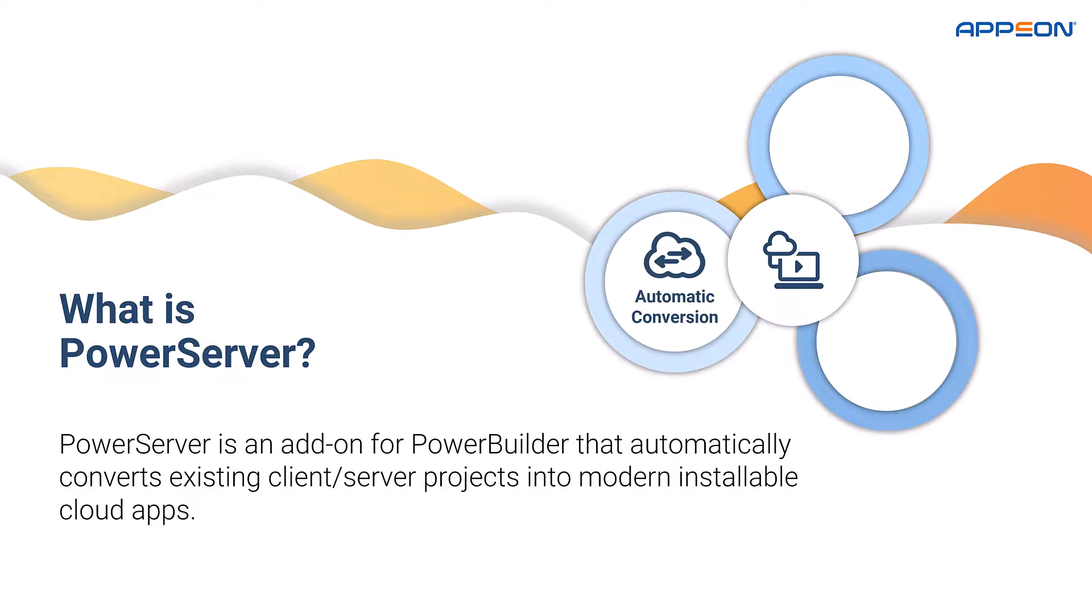Automatic conversion means that PowerServer automatically converts almost every single existing PowerBuilder feature, including complex things like the PFC framework, and no application is too large or complex for it to handle.